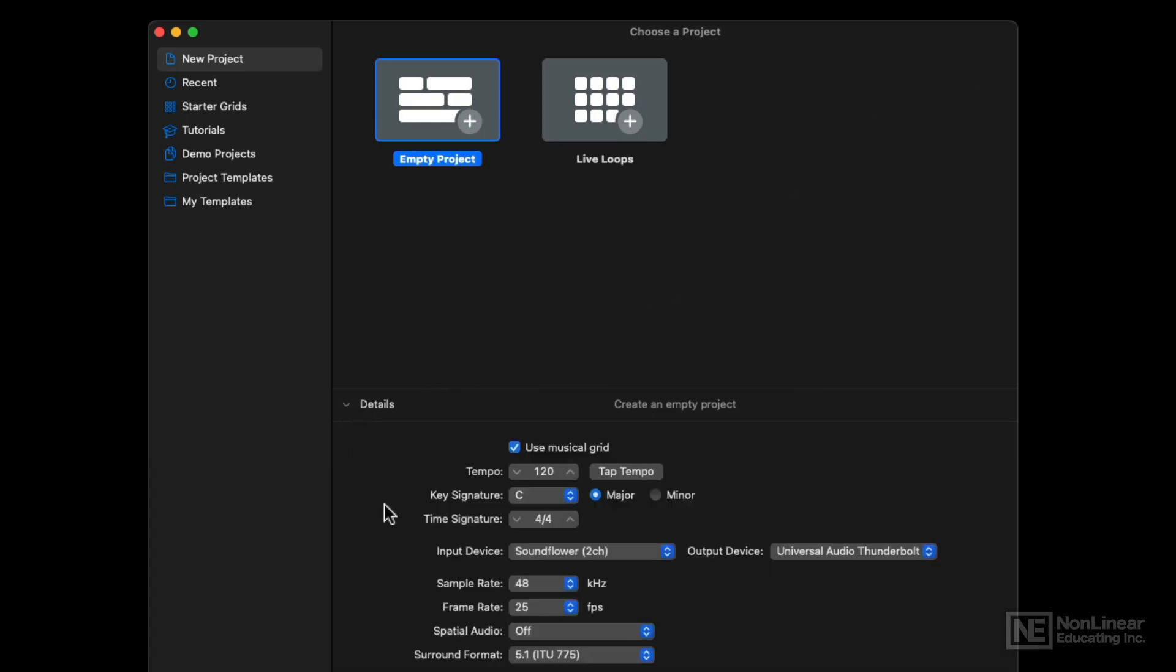I can set the tempo inside the project, but I can also set it right here in the details. And we said the characteristic or the common characteristics of a tempo of a boom bap track is in the mid 80s to mid 90s. So I'm going to start this at 88 and then we'll work our way from there. We can always adjust it once we're in the project.